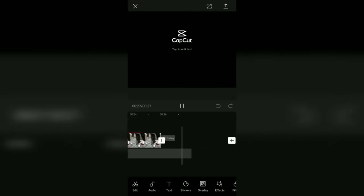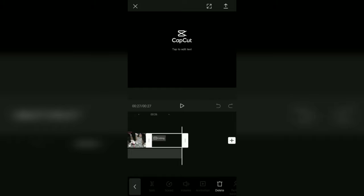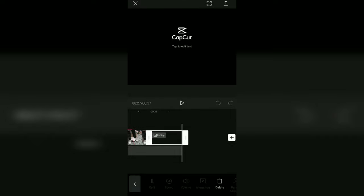One more thing you should pay attention to before saving this video is the watermark. The CapCut application allows its users to remove the watermark at the end of the video, so you better delete it.